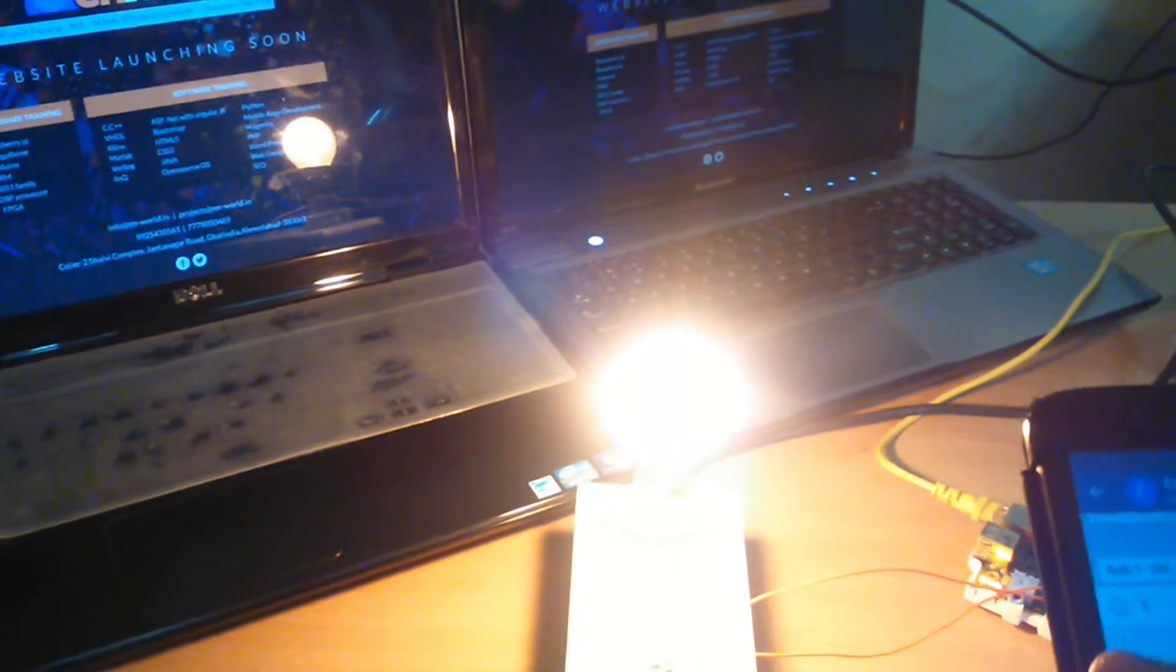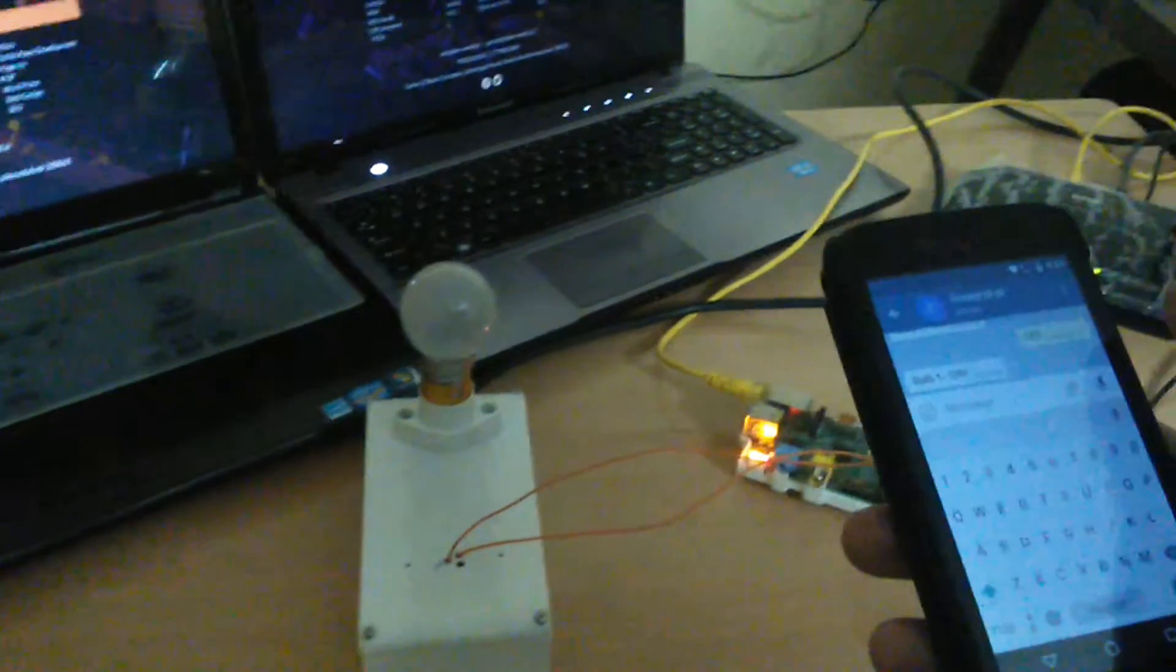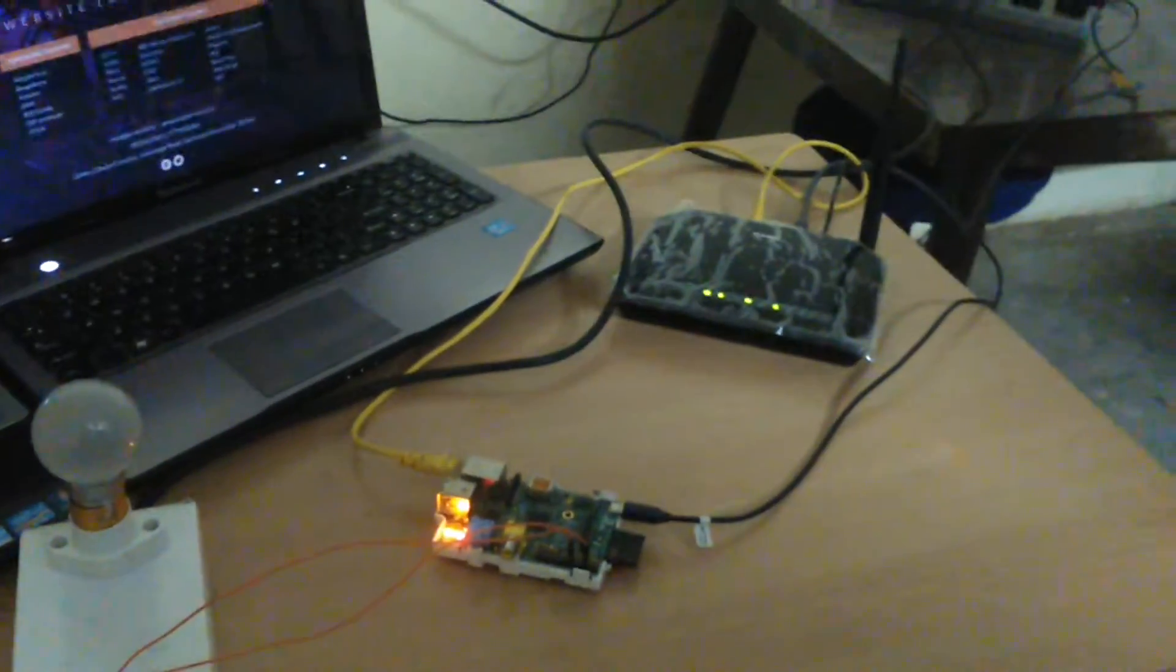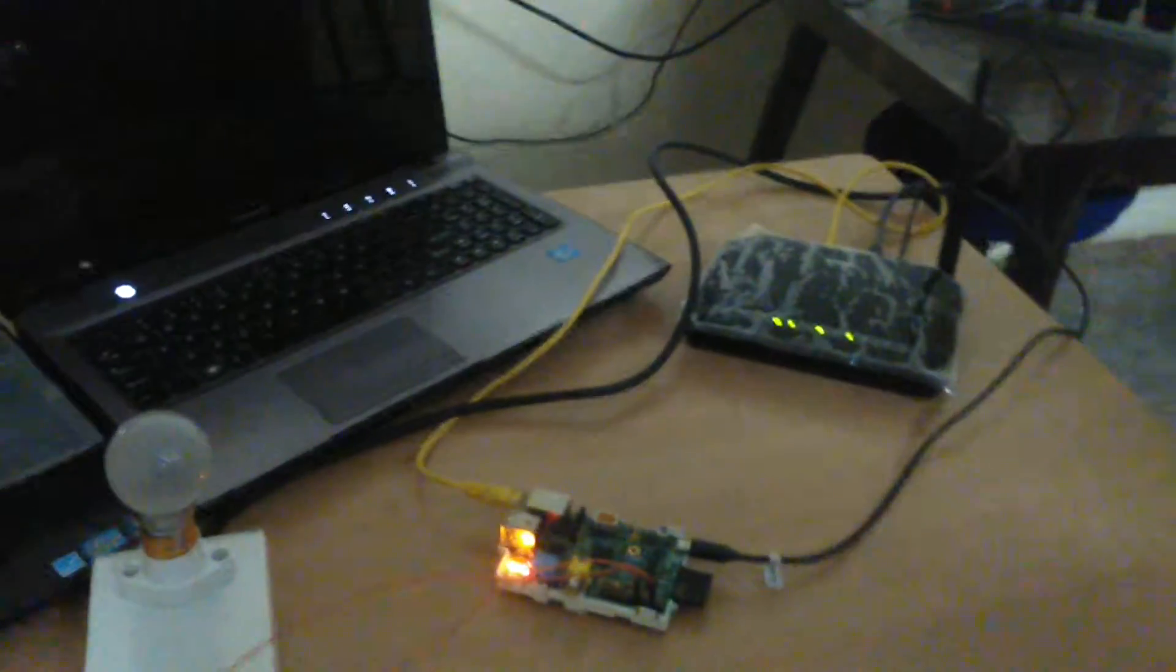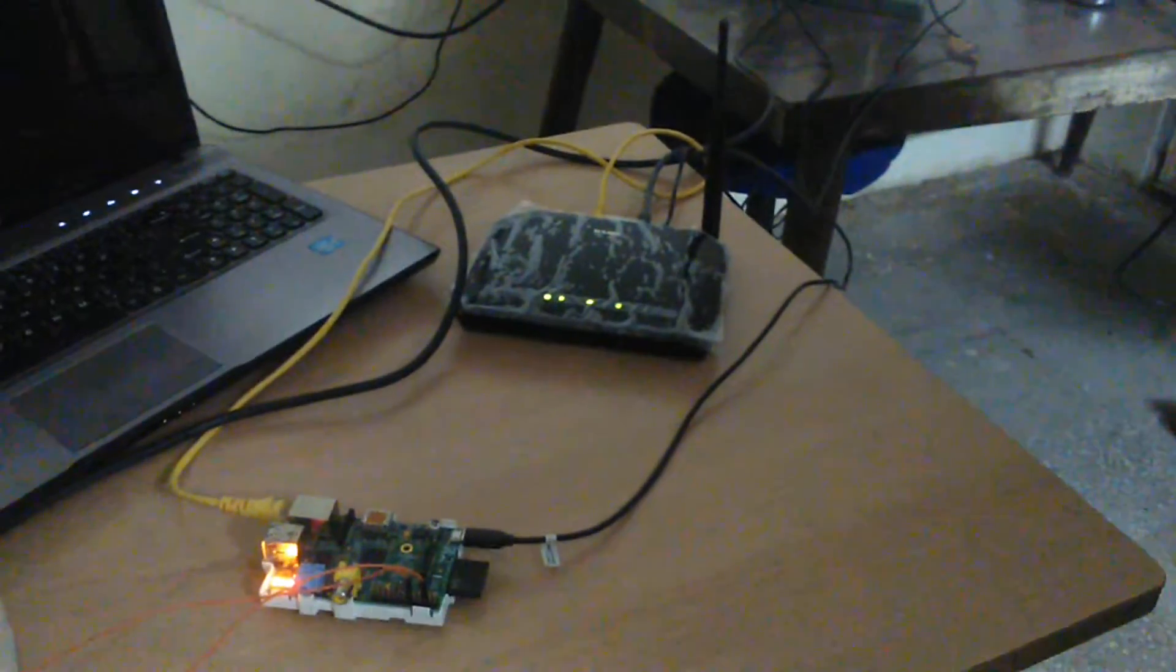And 110 for turning the bulb off. So, this way, we can connect more devices through solid-state relay or normal relay with the Raspberry Pi.